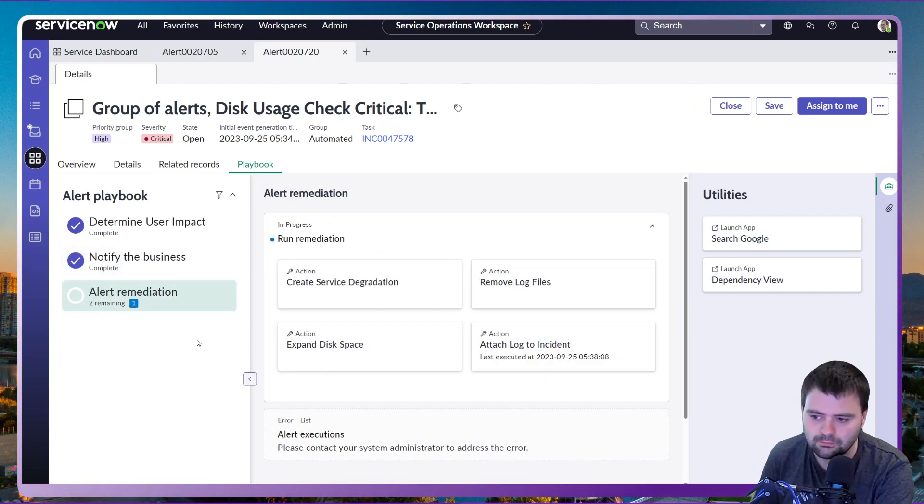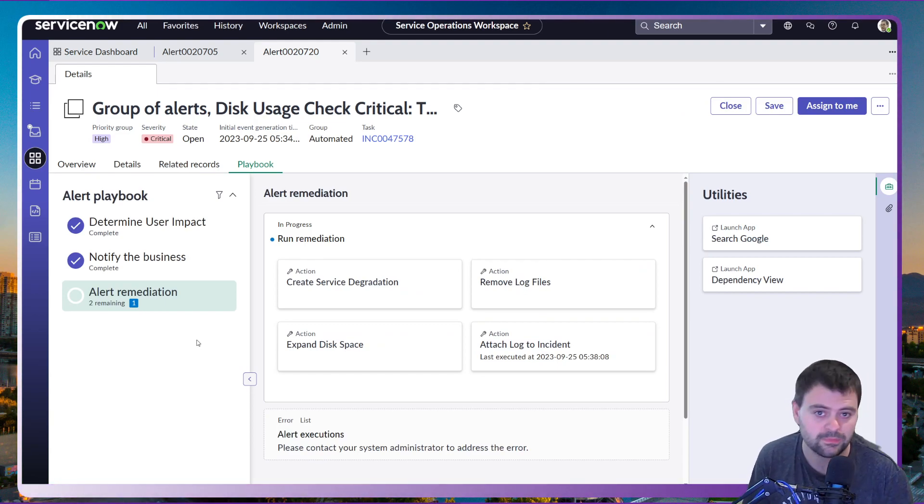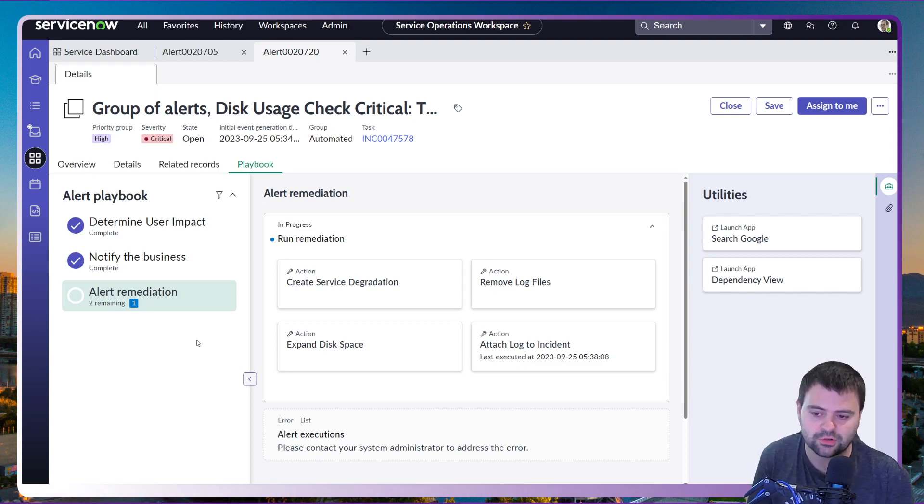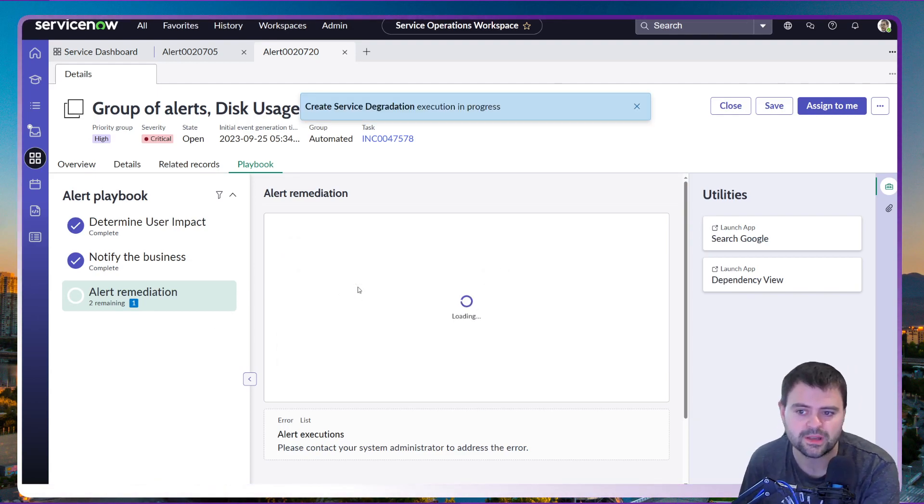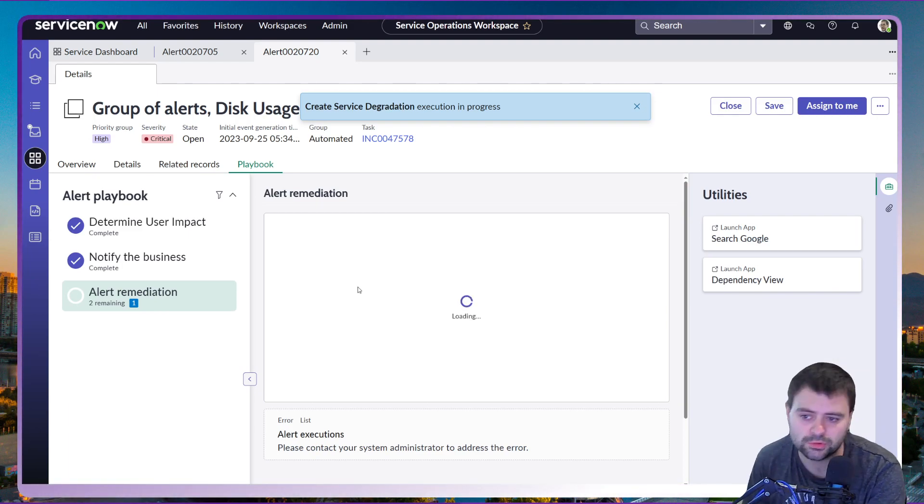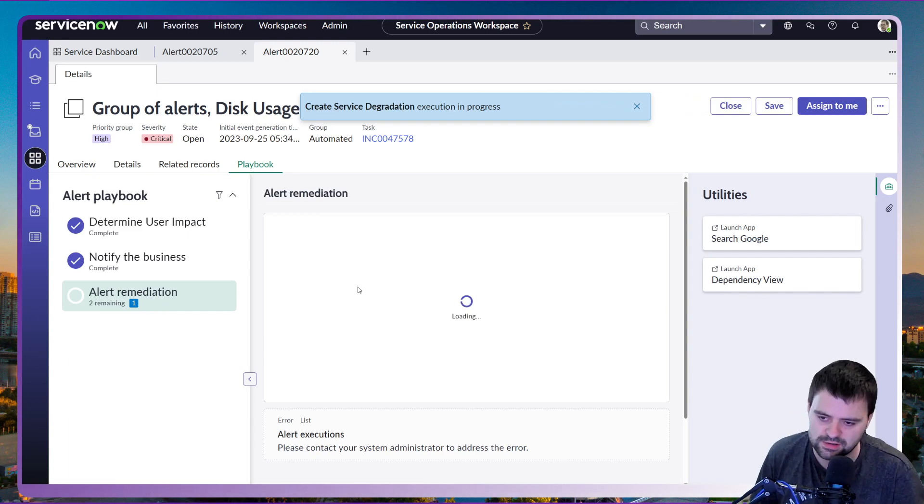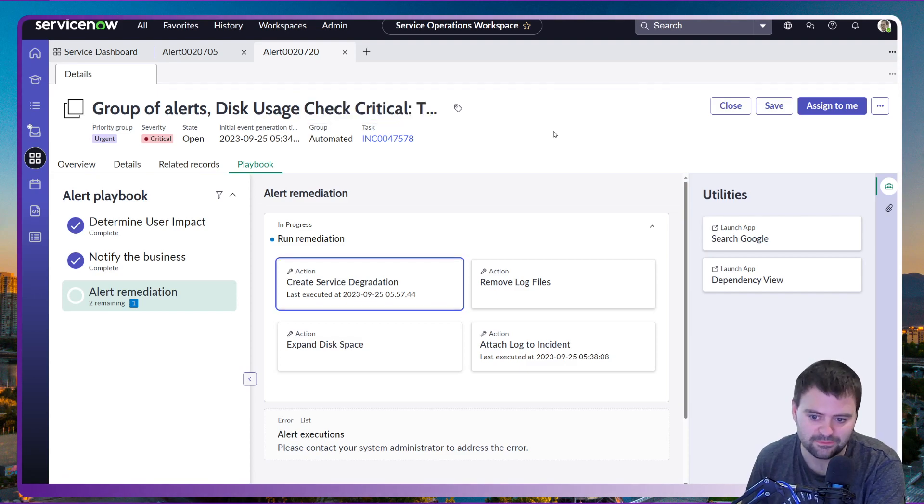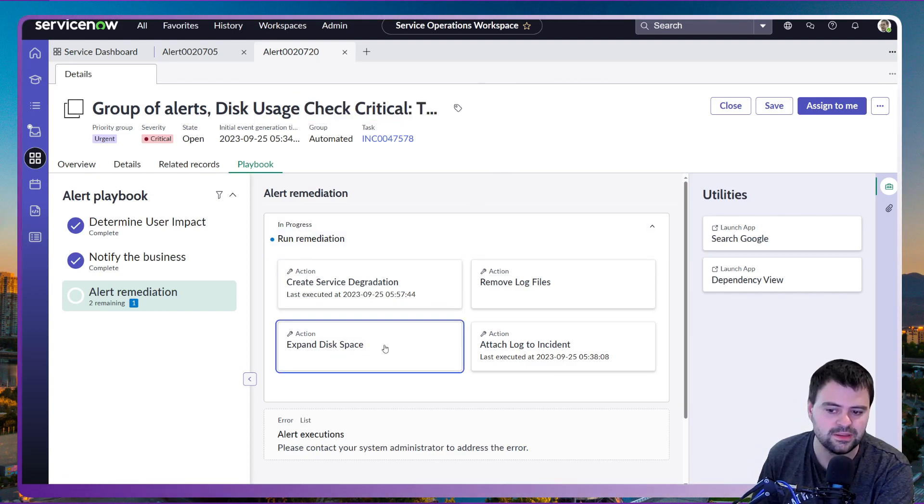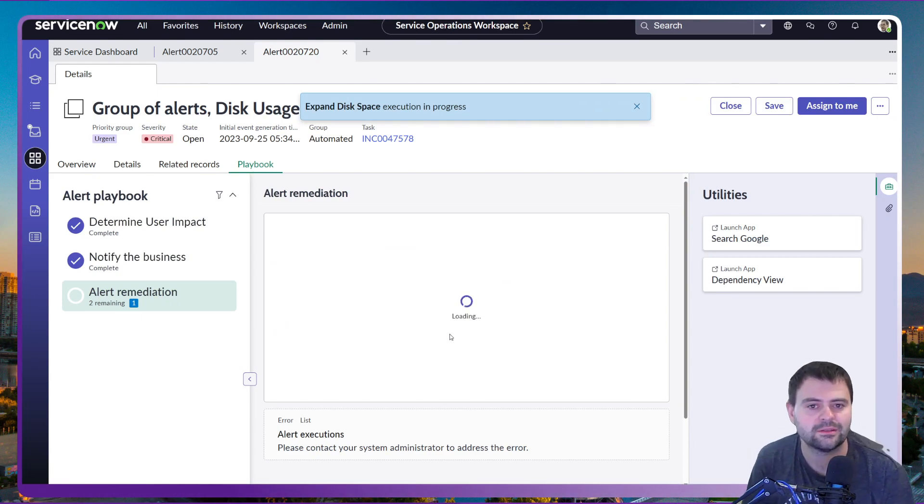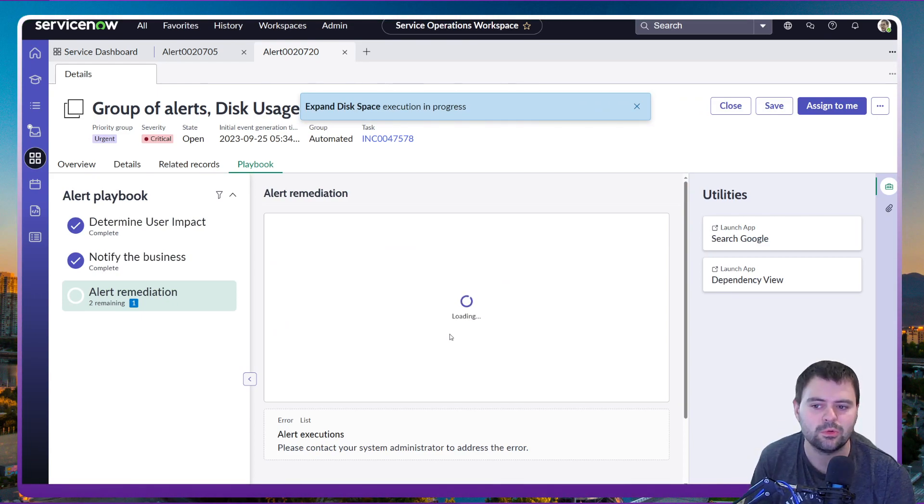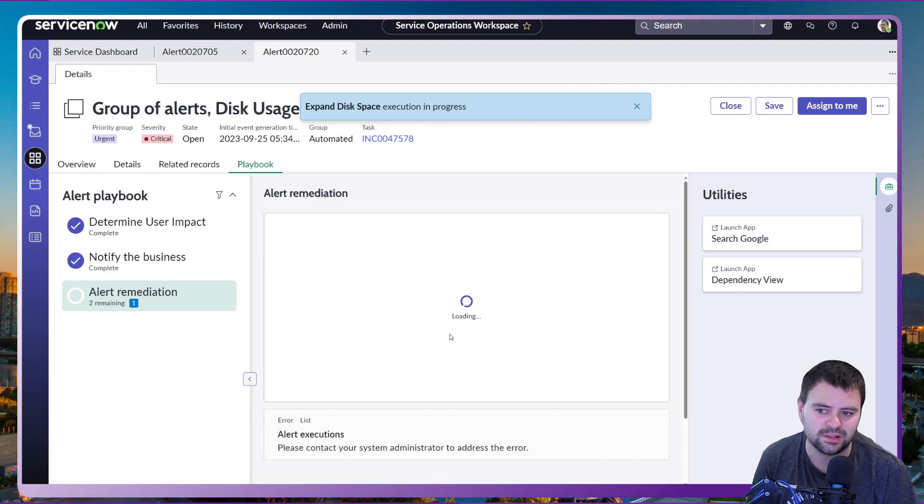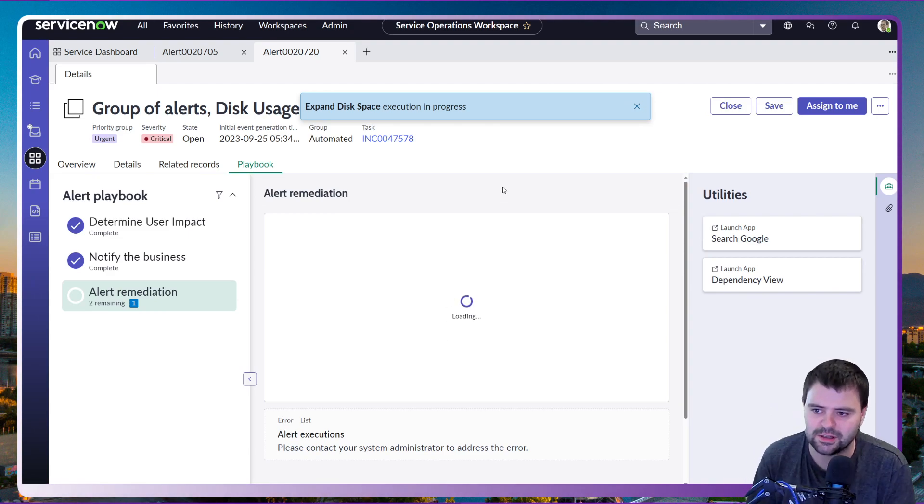And now we have our automation in being able to fix these issues straight away. These things can all be made available through the playbooks which will utilize the likes of the integration hub. So we may want to create a service dedication so that will actually show on the likes of the portal, show an announcement, show against the actual service that this service has a current issue. So that's done that automatically through a click. In addition to that, we may want to expand the disk space. So I can click on that, that's going to invoke again another integration to be able to automatically expand the disk space on this particular CI of note.